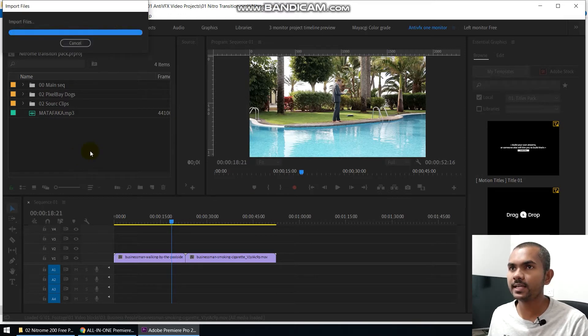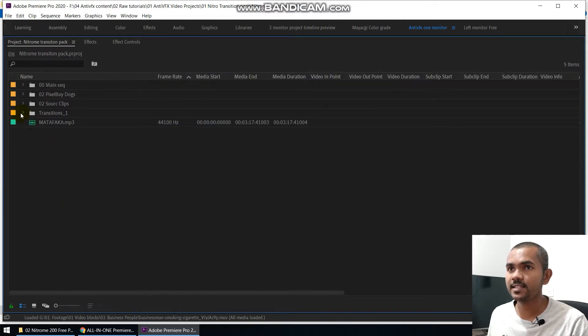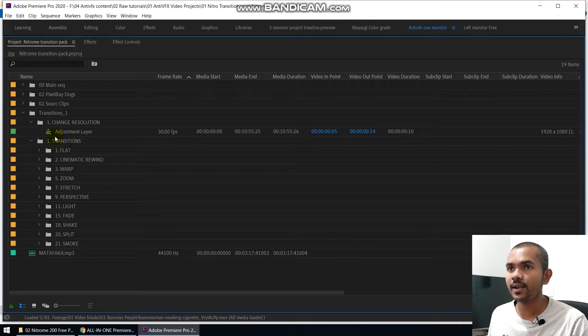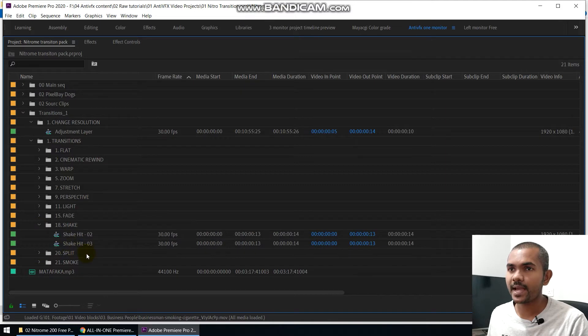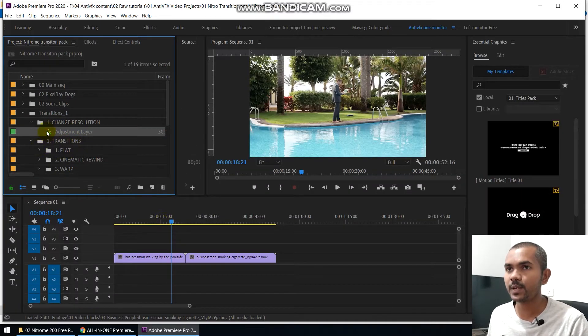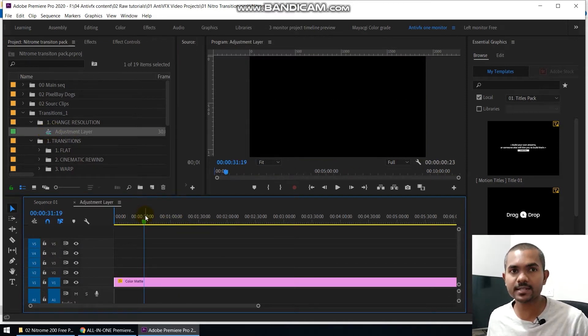It will import the complete project to Adobe Premiere. When you expand this, you can see it includes two folders. One folder includes all the transitions and it is very organized so you can easily find the transition you need. The other one is an adjustment layer, which you can use to change the resolution if you want to use this on a different resolution other than 1920 by 1080.